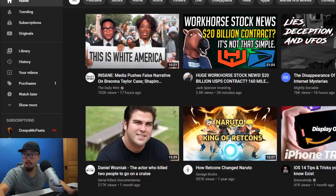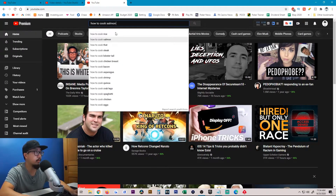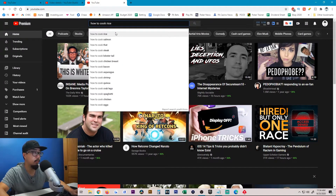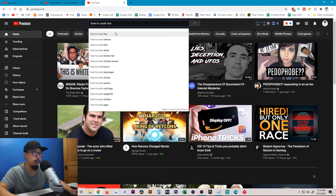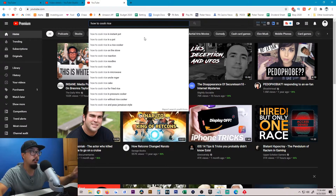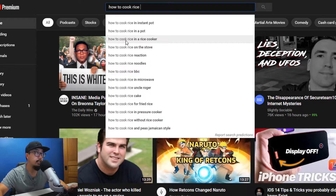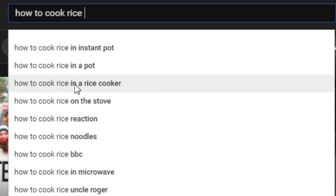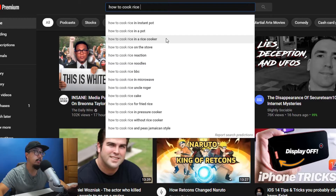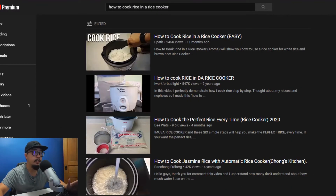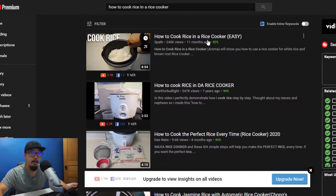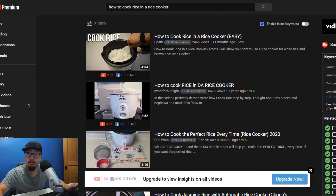Let's search it on YouTube real quick. So searching 'how to cook rice' — that's a very broad topic, I knew I most likely wouldn't land for it. I clicked space after that and you can see multiple recommendations. I decided to aim for 'how to cook rice in a rice cooker.' Let's click on it — and as you can see, my video is the top search result.